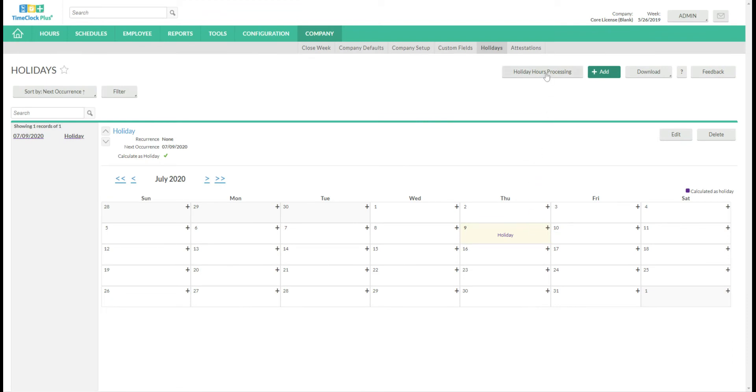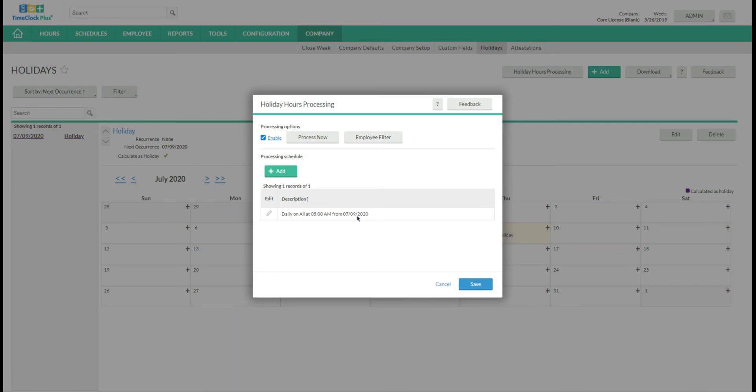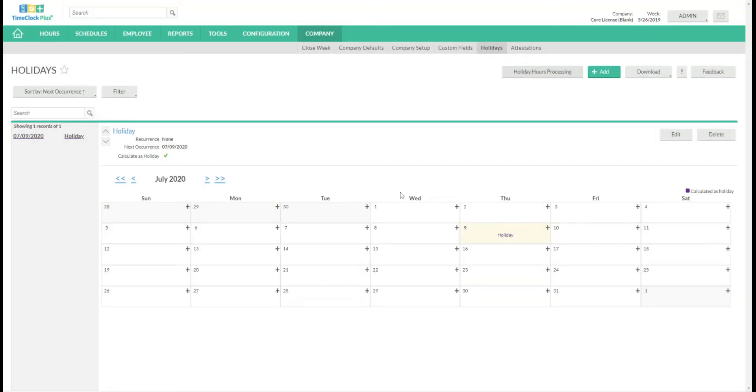Now we need to set up a holiday hours processing rule. So we'll click that button. So I currently have it set to run daily every day at 5 a.m. starting today. Now it is important to note that holiday hour processing will only process prior dates. So today's holiday will process tomorrow. Click Save.